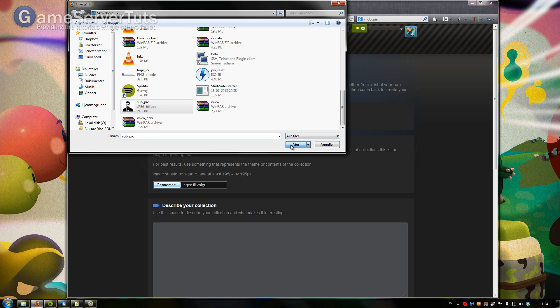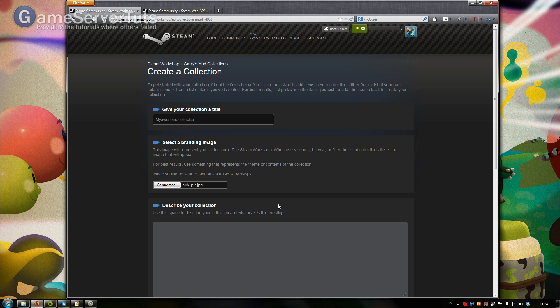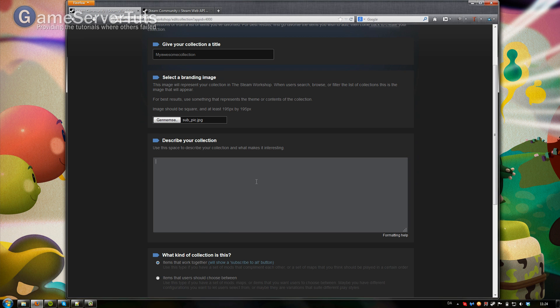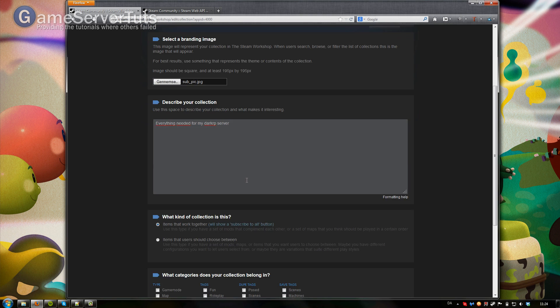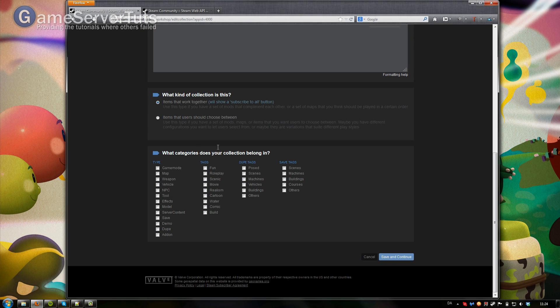And description. Let's put this as everything needed for DarkRP server. If you have any special tags you want to add to it, you do that here and save and continue.